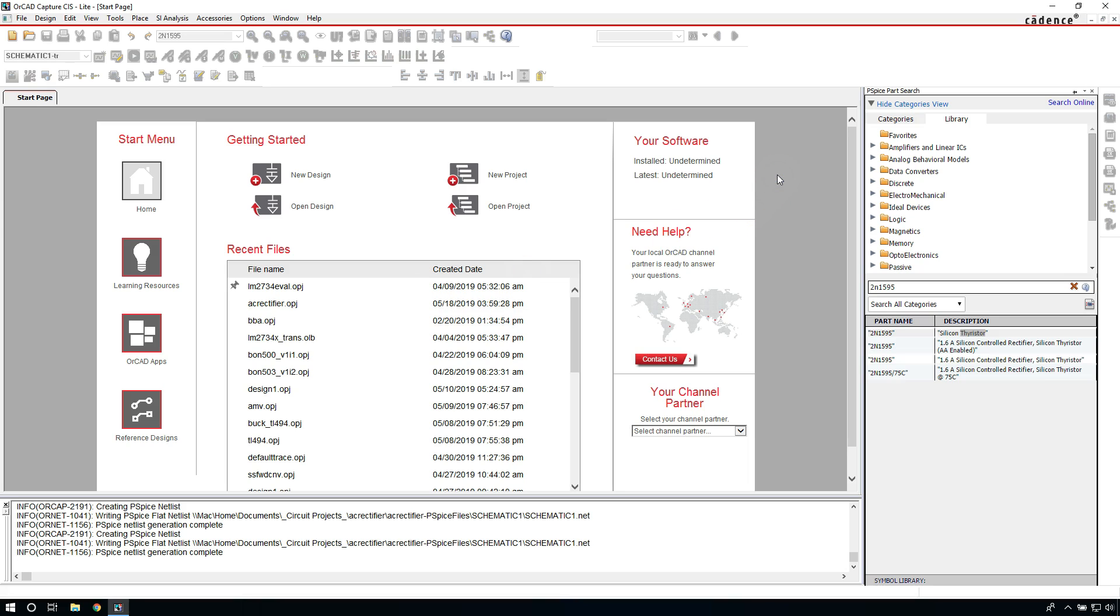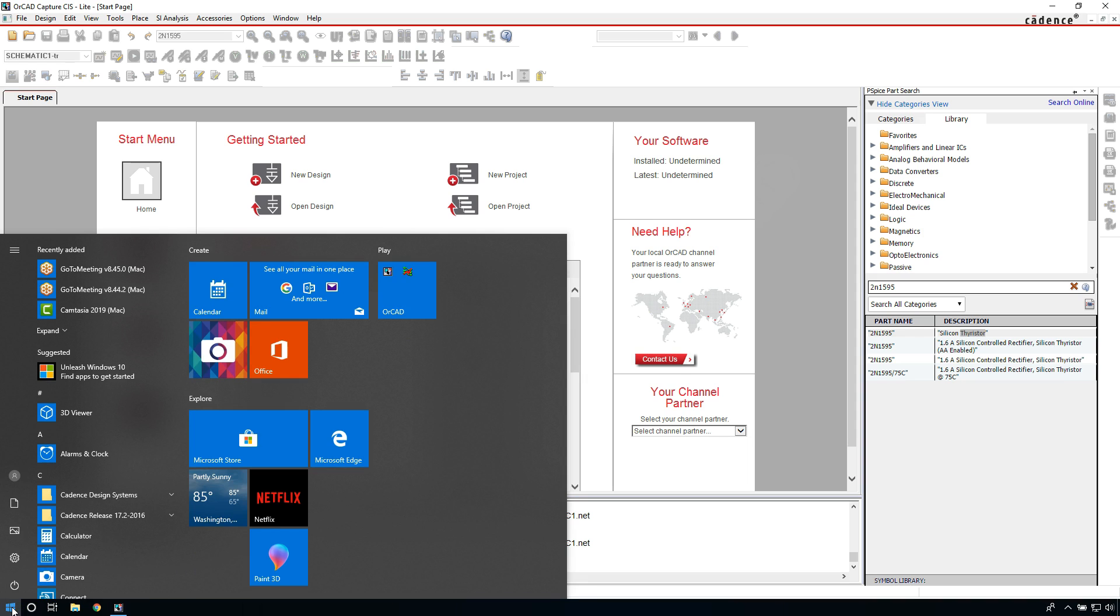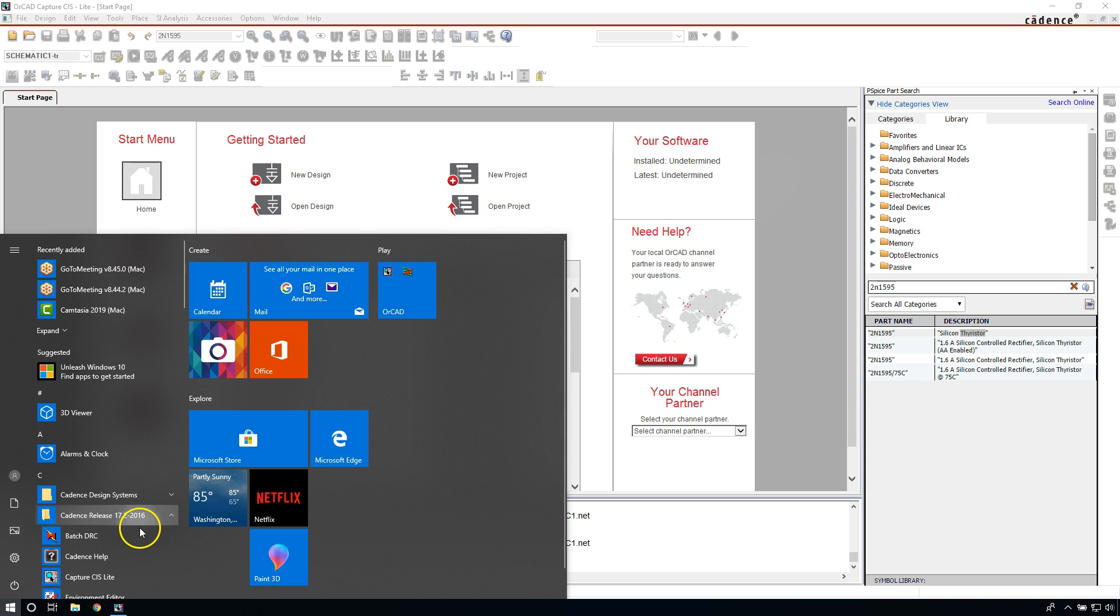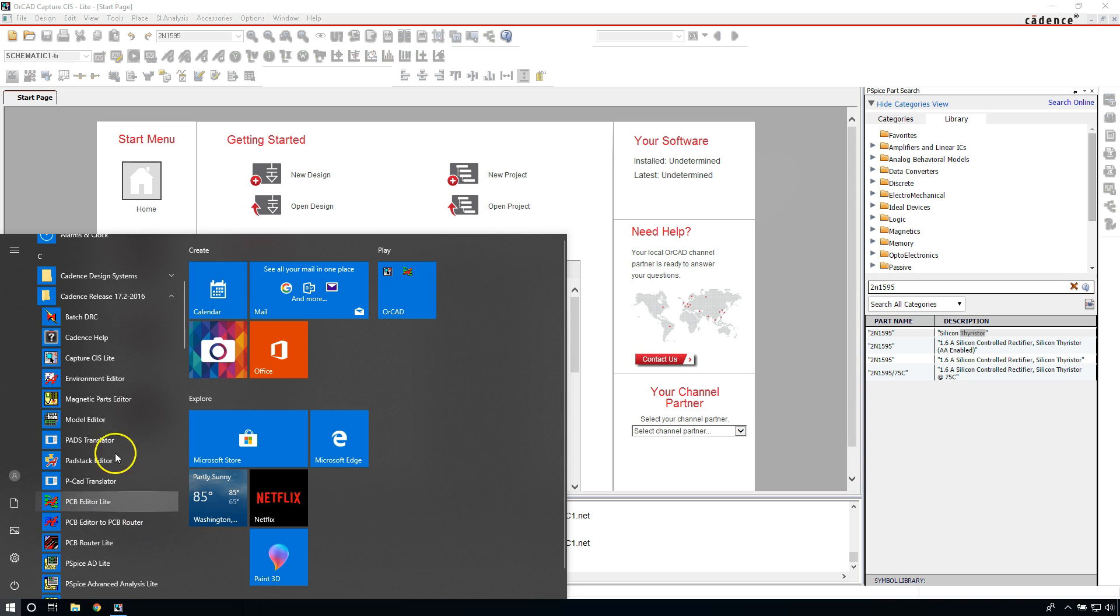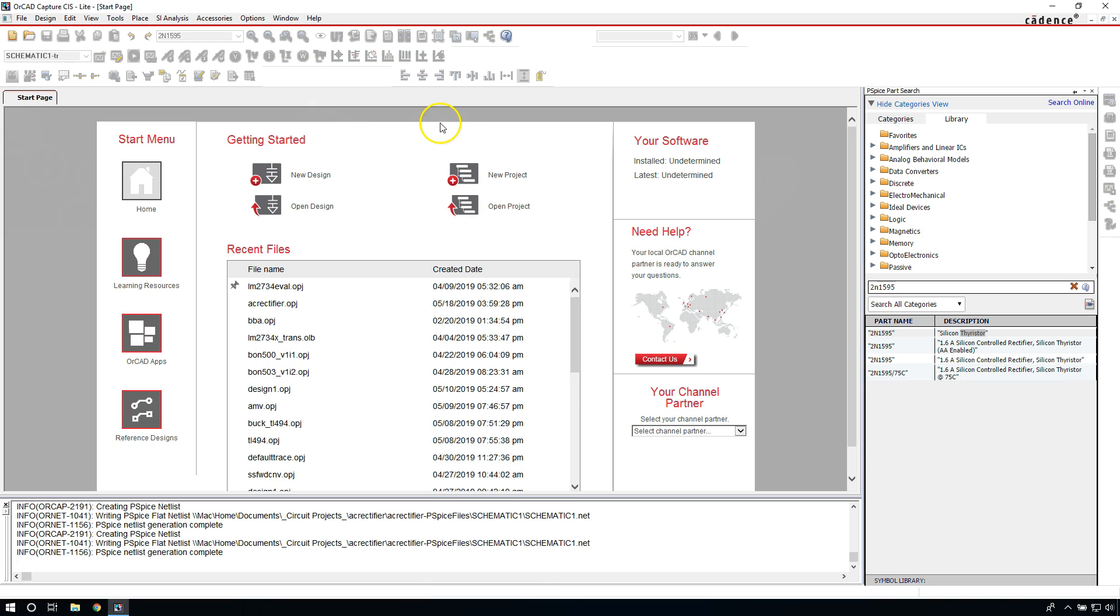Alright, how do you do a simulation in PSpice from scratch if you don't know anything? I'll show you exactly how to do that. Go to your start menu and you should have OrCAD Capture, or I'm using OrCAD Capture CIS Lite here. You may also have Allegro.